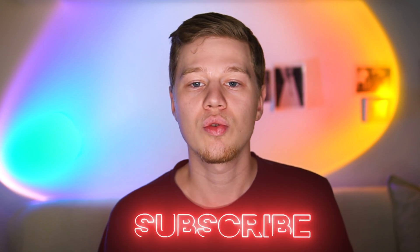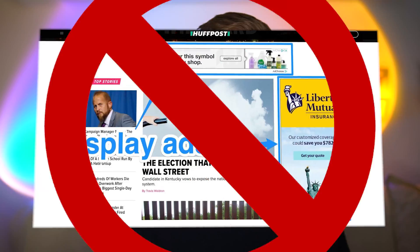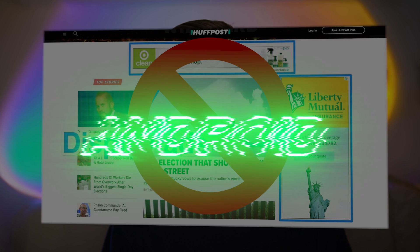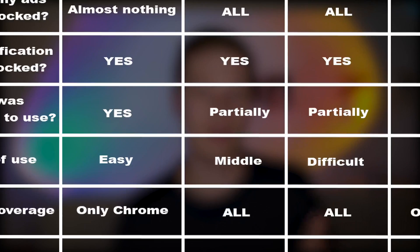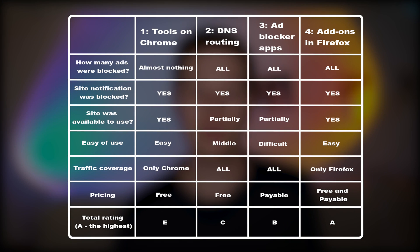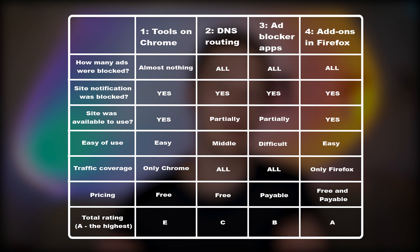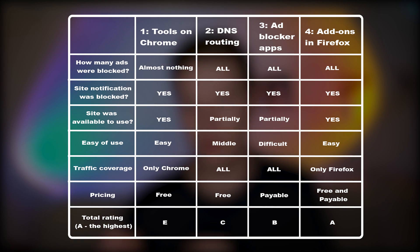In this video, I will show you how to block ads on Android with Chrome's built-in tools, special DNS provider, ad blocker apps, and Firefox add-ons. The result of their performance testing were collected in this table, which we check in detail in the conclusion.